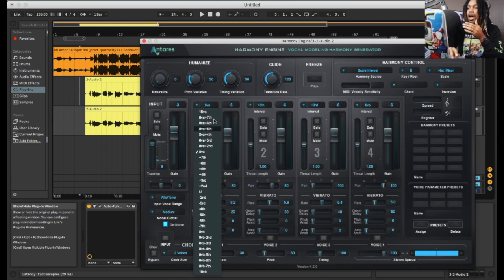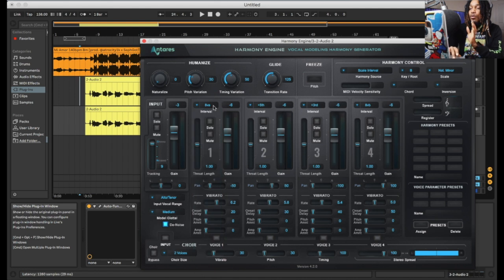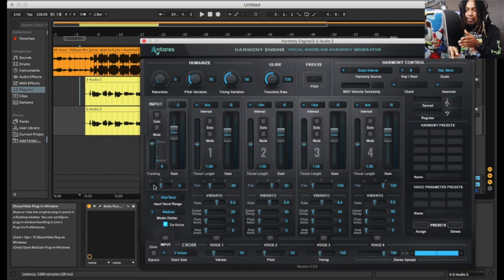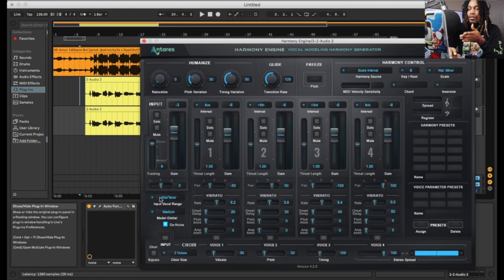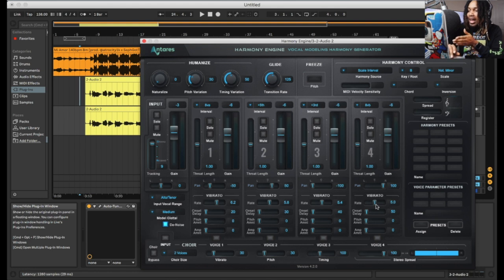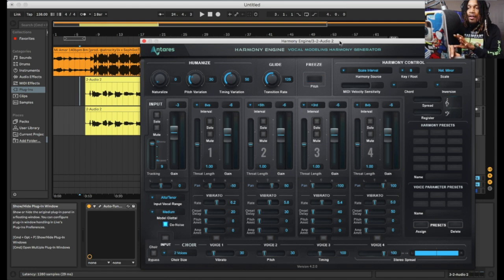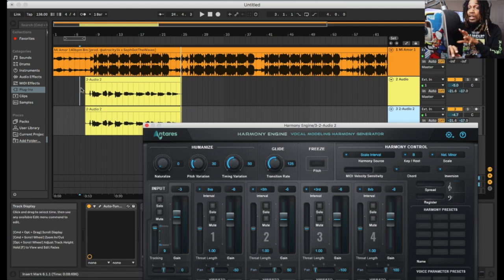We got the input — we can solo it, we can mute it. We got the main gain up here. Then we got throat length over here. We can change the intervals — all of these are for B minor, so you can choose any one of these and move them around however you choose. You don't have to have all of them active at the same time, but you can. Down at the bottom we can pan left or right, control how wide or narrow the stereo field is. Then we got the input range — you can change that from soprano to tenor to baritone or instrument. And we got vibrato down here: pitch amount, amplitude, onset delay. We really got a lot of control, and we can freeze the pitch if we choose.